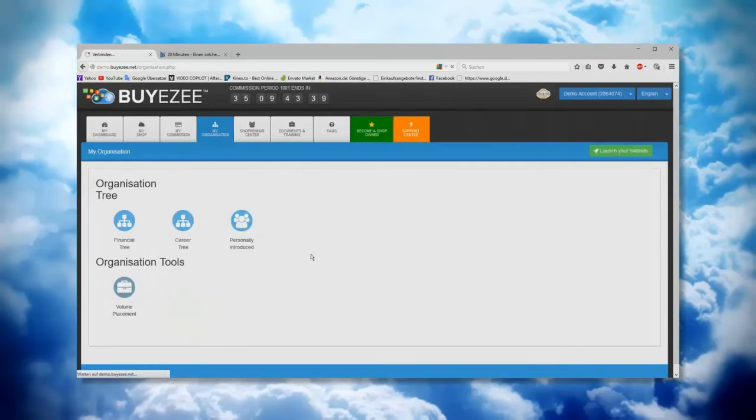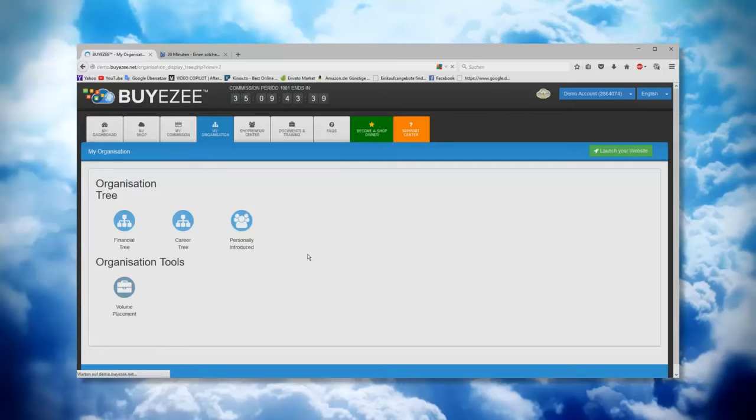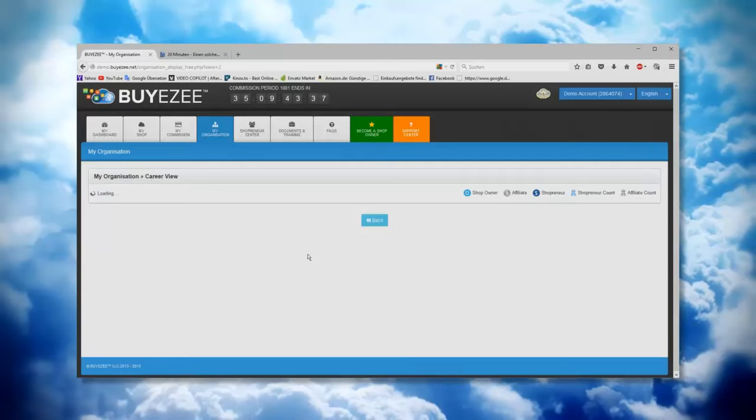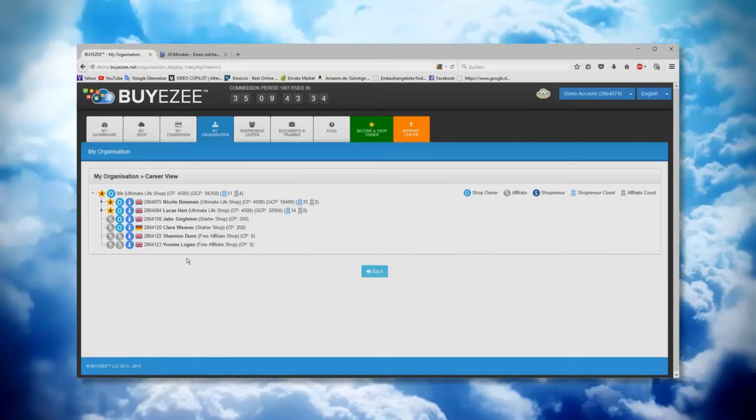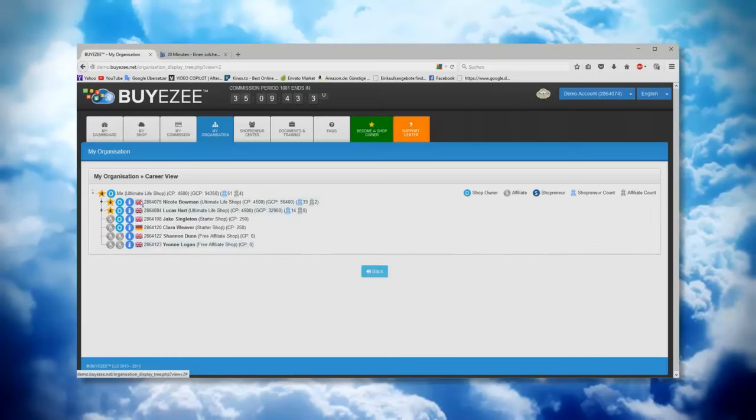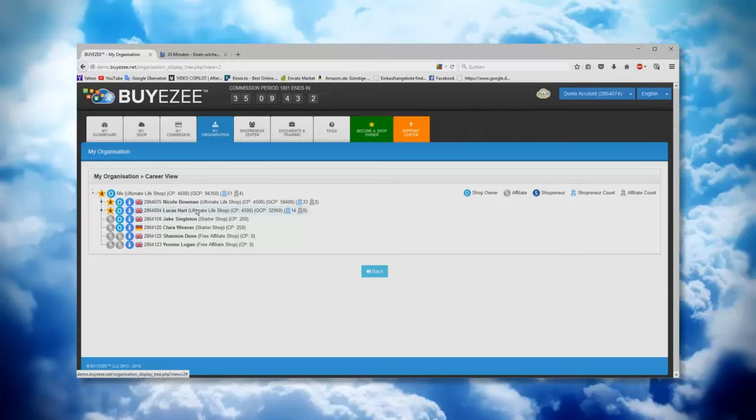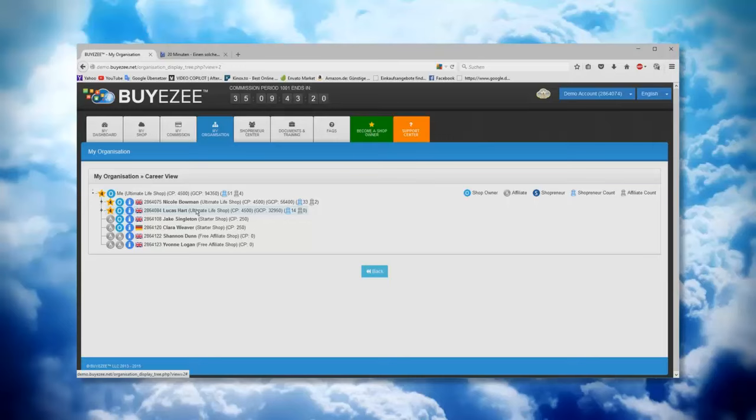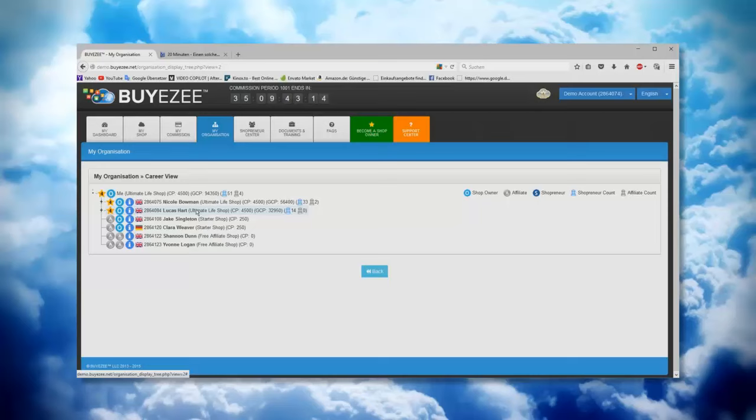Now we go on the career tree. The career tree, as you see, we also have here down the people, the first line you've sponsored. This looks a little bit different like the financial view. So the financial view is all the people you're earning or you're somehow getting royalties or some commission.